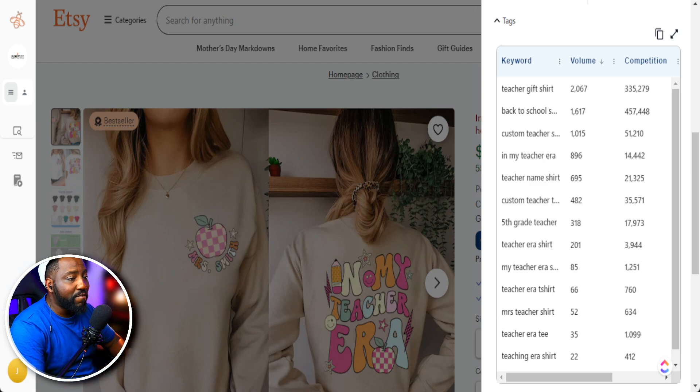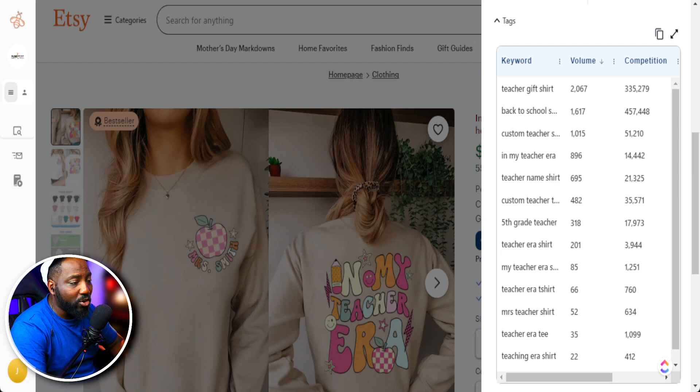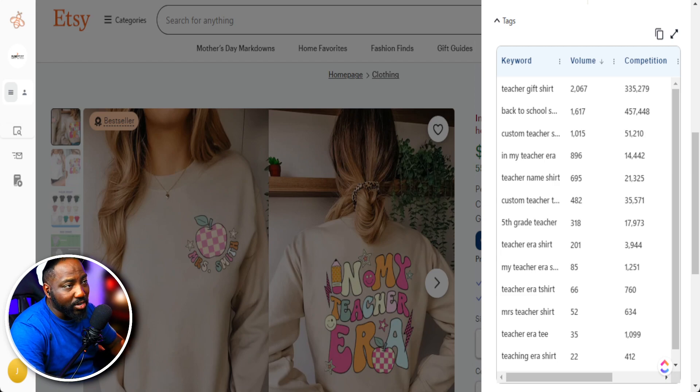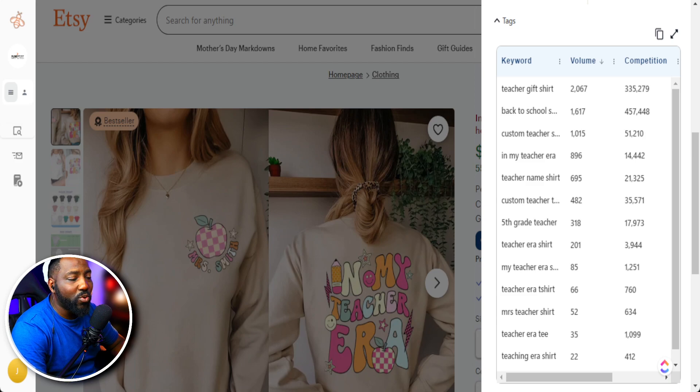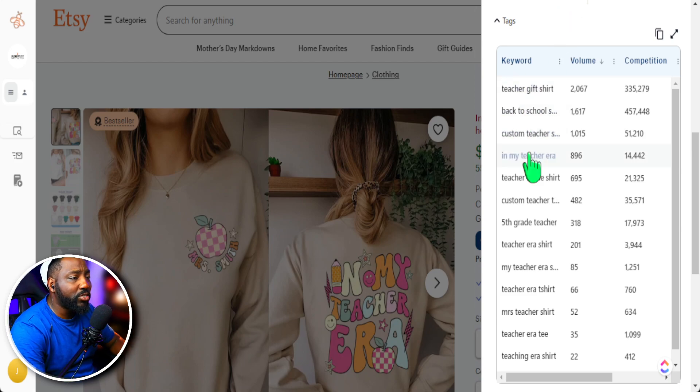Again, if we're selling a fifth grade teacher shirt, but we have a kindergarten tag in here, it's not going to be related to what our product is and can hurt our listing.